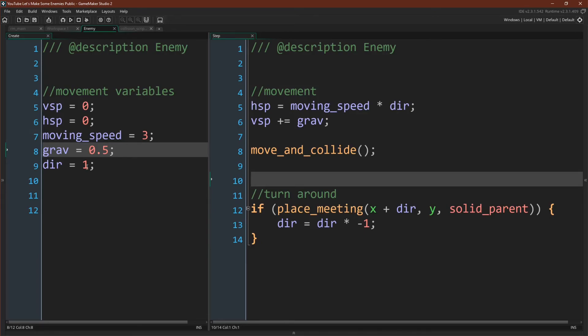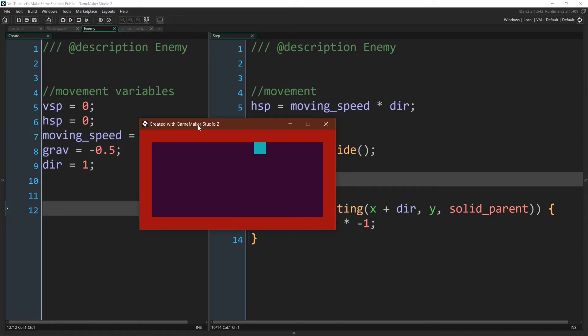For example, if you want this enemy to move on the ceiling, it's as easy as reversing gravity. We've changed no other code, but now this object is moving on the ceiling.